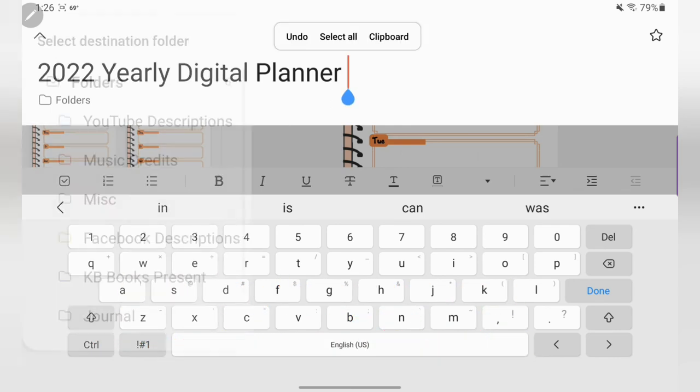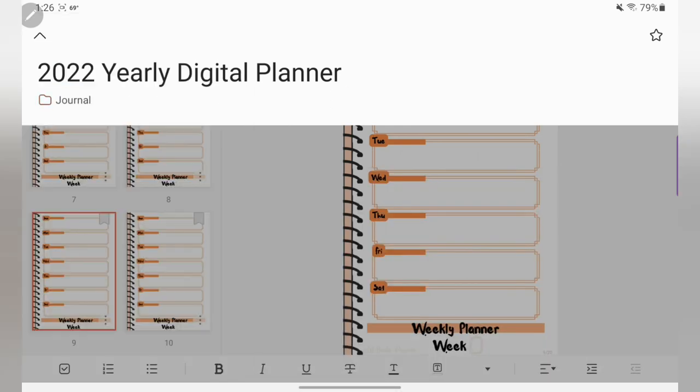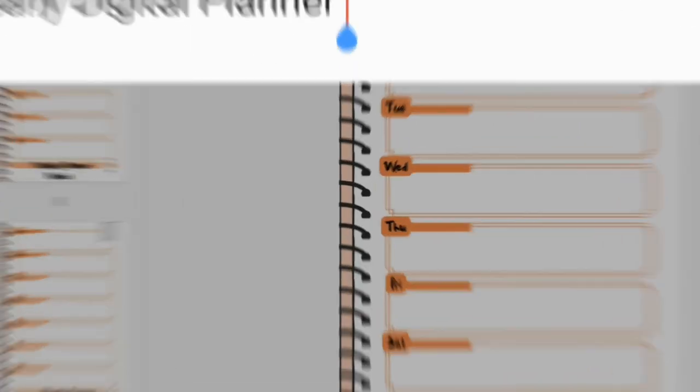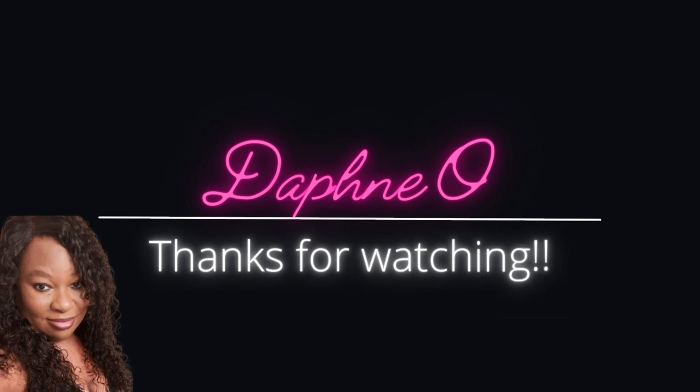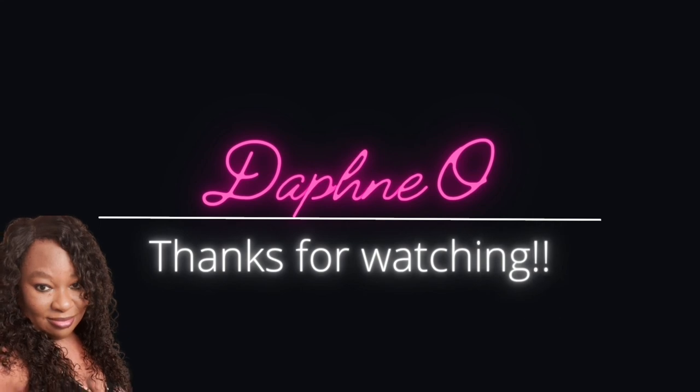We have made it to the end of this video. Thank you guys for watching and I will see you in the next one, bye.